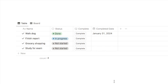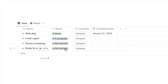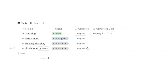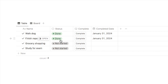Here is an example database I set up — a task list. We have the name of the task, a status property, and here we have the brand new Notion button feature. The button I've set up is a complete button. When I click it, it will change the status automatically to done and also input today's date as the completed date, which is really handy.